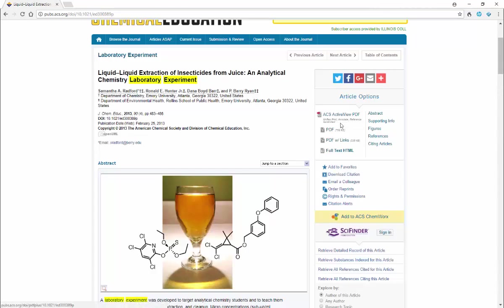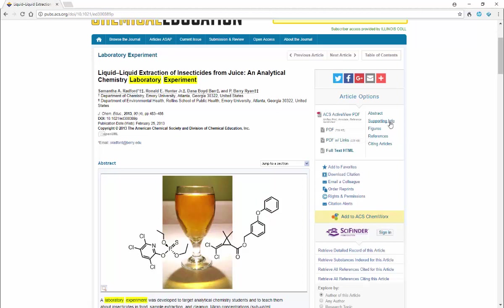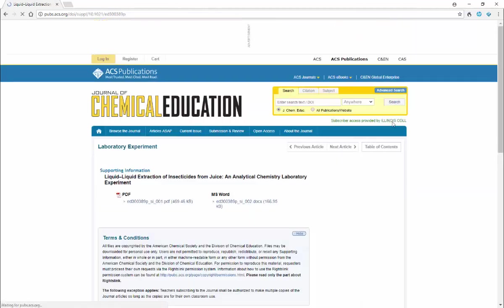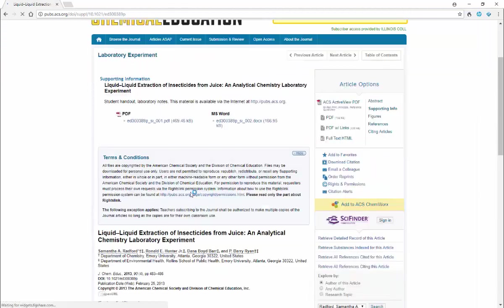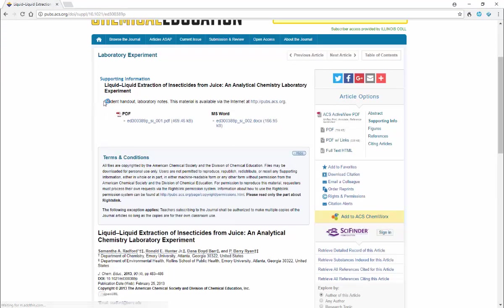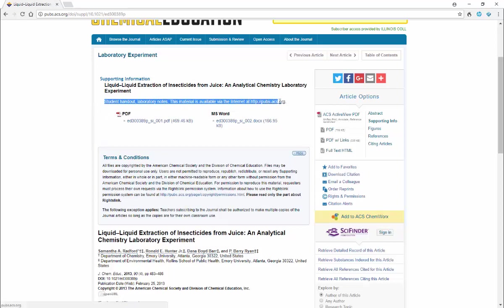An important thing in addition to reading the original paper - you will want to find this link that says supporting information. If we click on that link it takes us here and it says what it is: it is a student handout, laboratory notes, and sometimes you will see instructor's notes and other kinds of information. That will be very useful to you in trying to conduct this or a very closely related project.